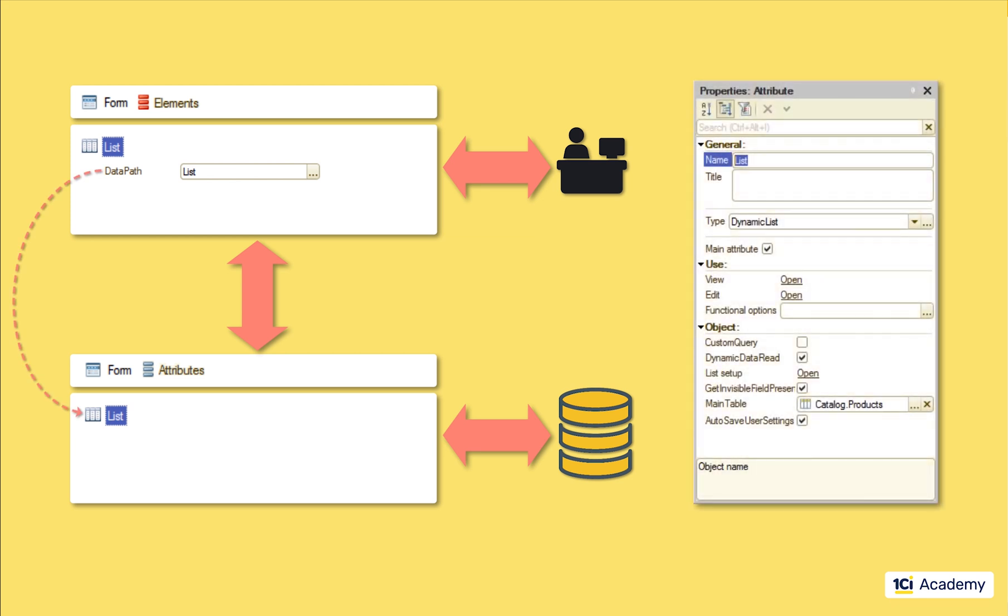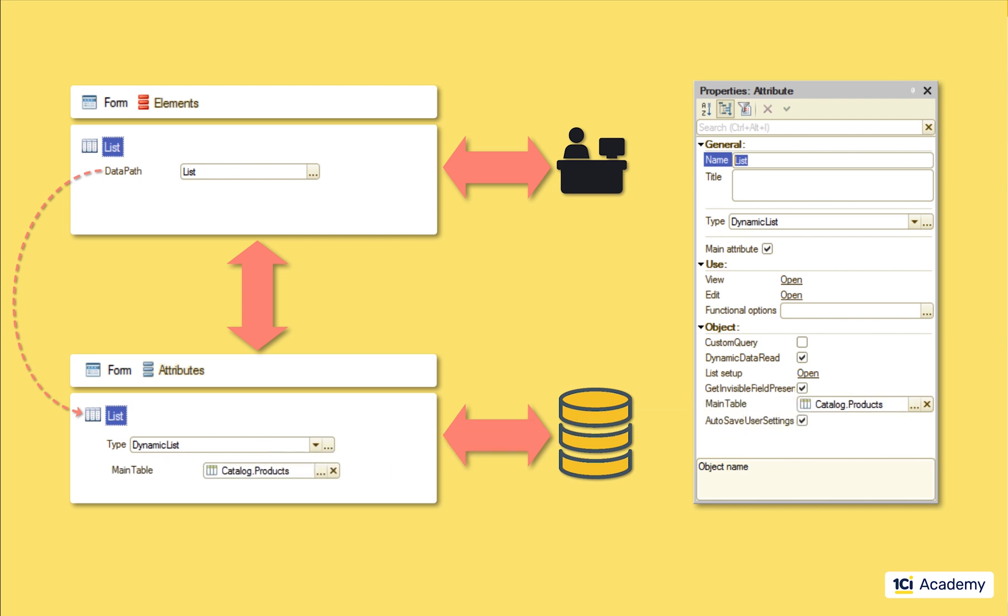The list attribute is the dynamic list which means it knows how to read data by portions keeping in memory only the part that fits to the screen. And this property tells the dynamic list what data to read.